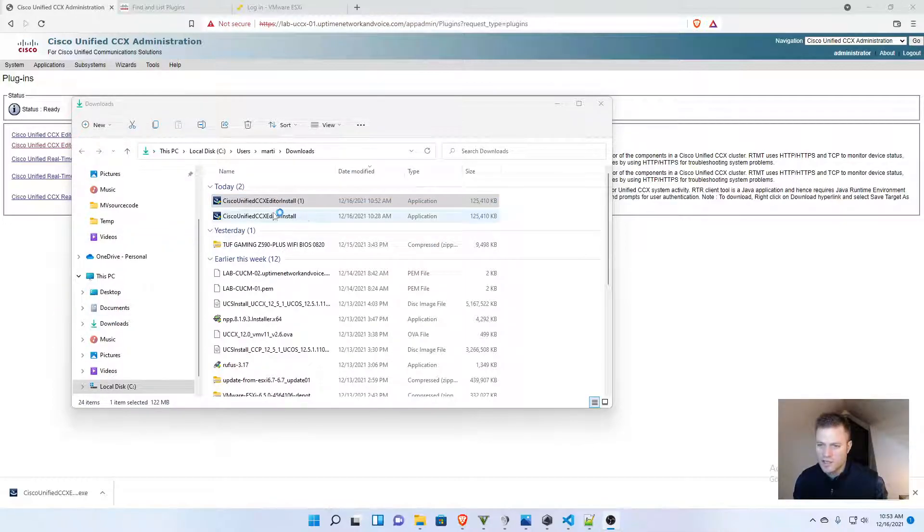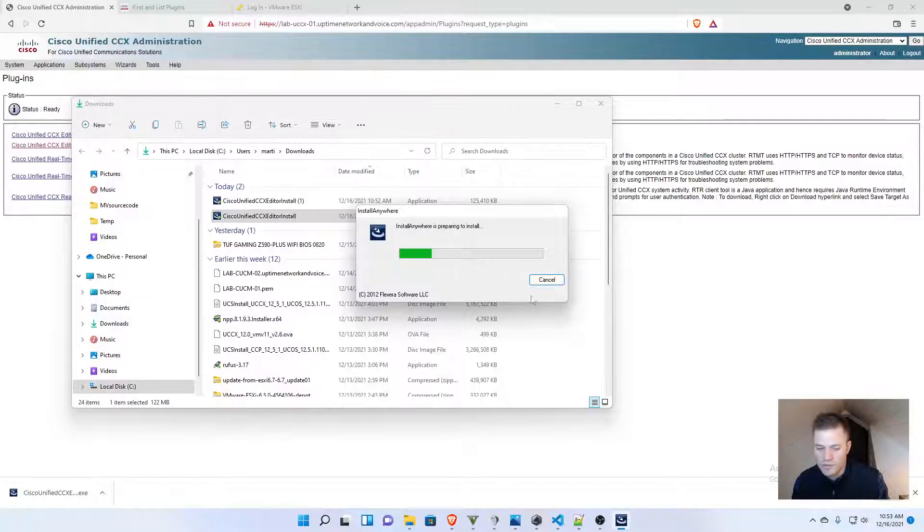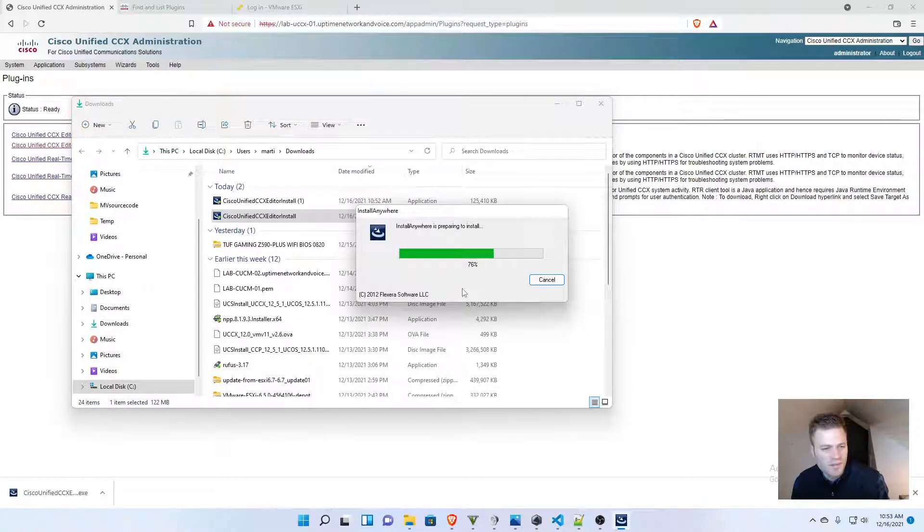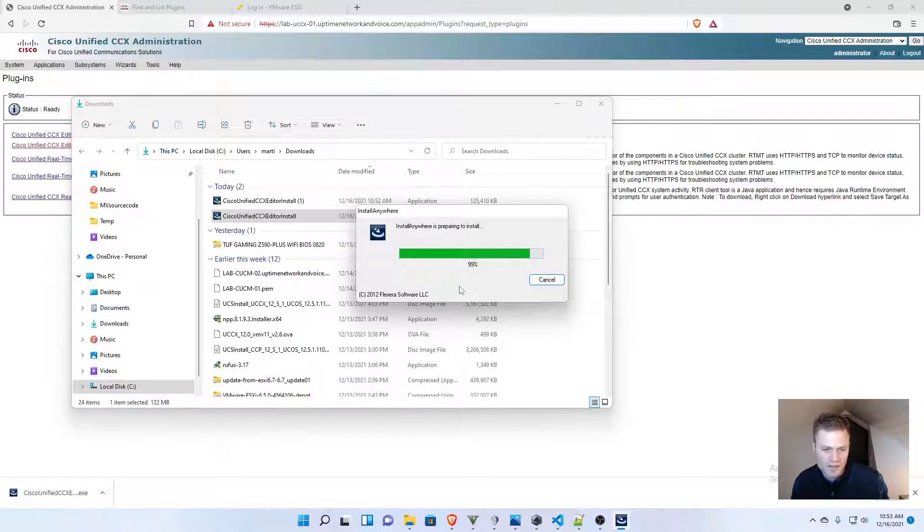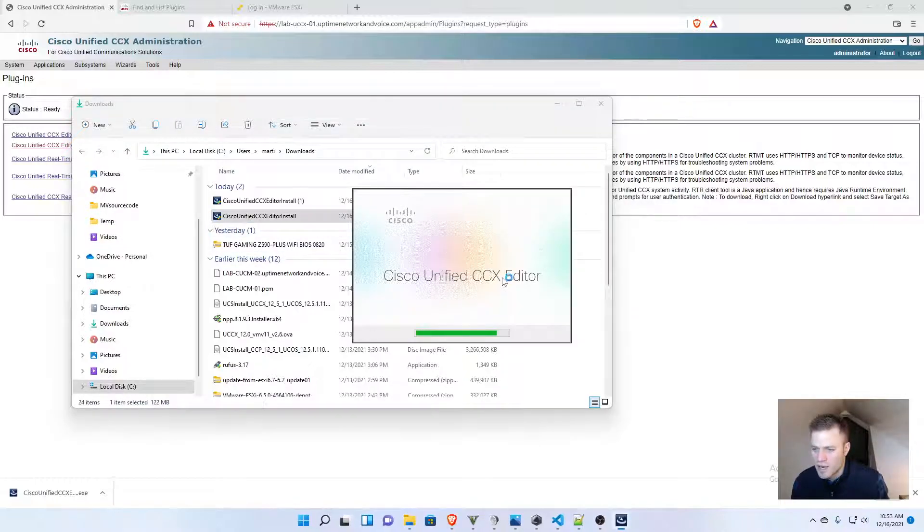I just uninstalled it so I can show you the process, but it's pretty straightforward. I'm going to double-click it, click yes, and it is going to start installing. This might give me problems because I'm not sure everything was removed when I uninstalled it, but let's just give it a try.